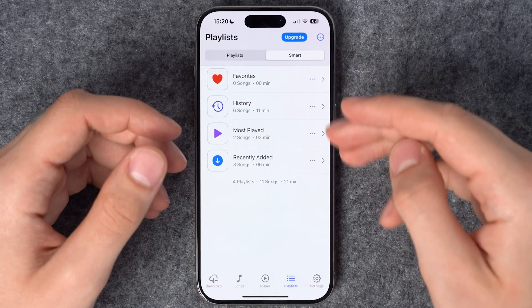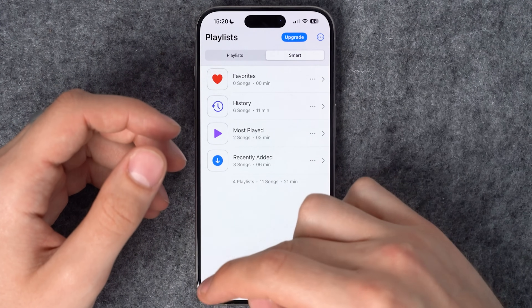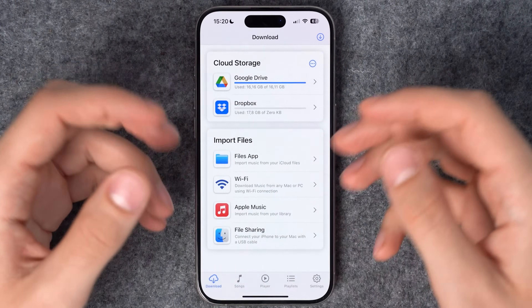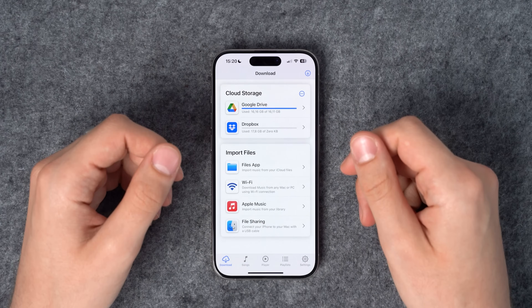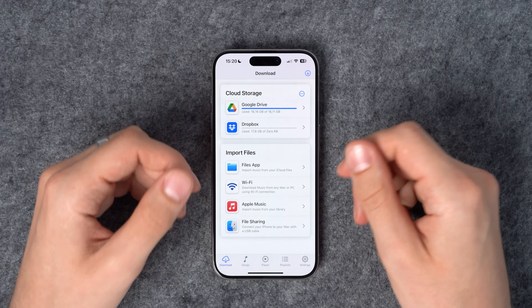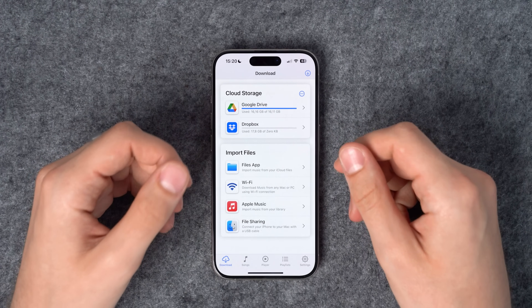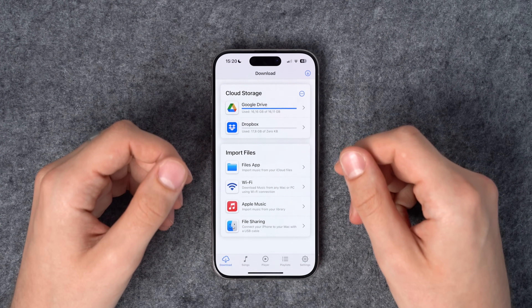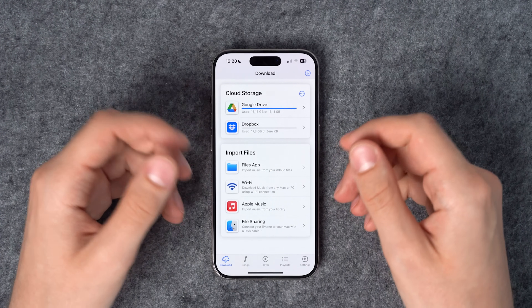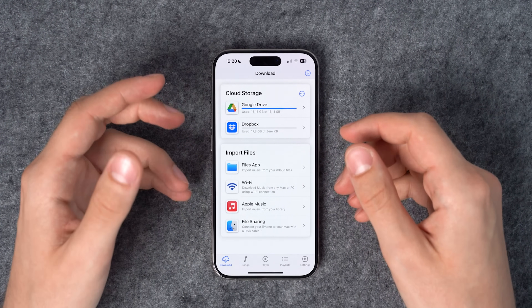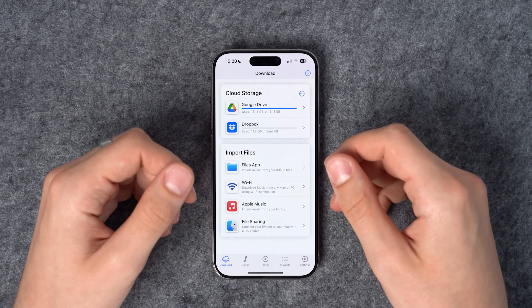And there you have it — easy as pie. Any questions? Feel free to ask in the comments below. Don't forget to subscribe for more tips and apps, and I'll see you in the next one.